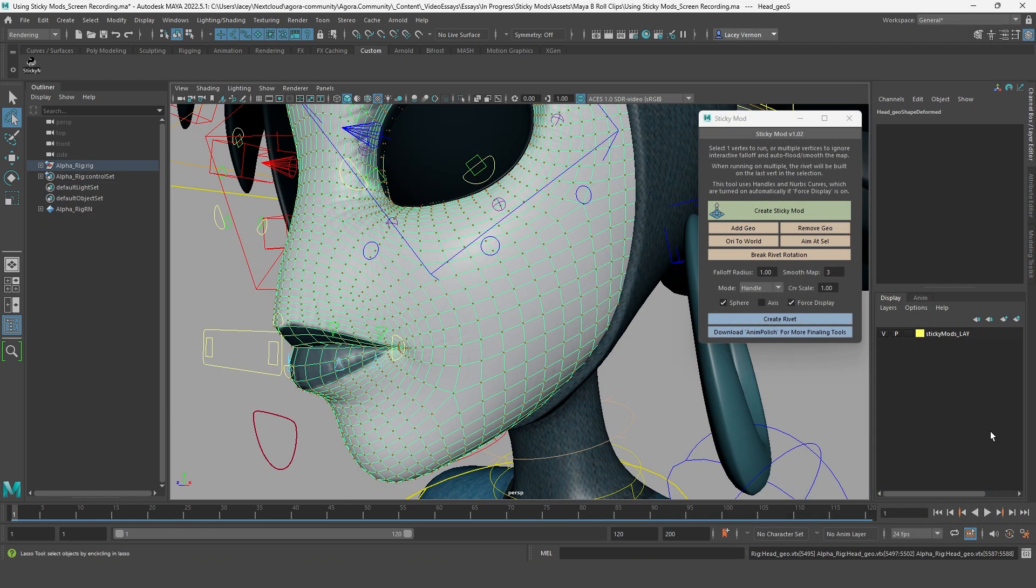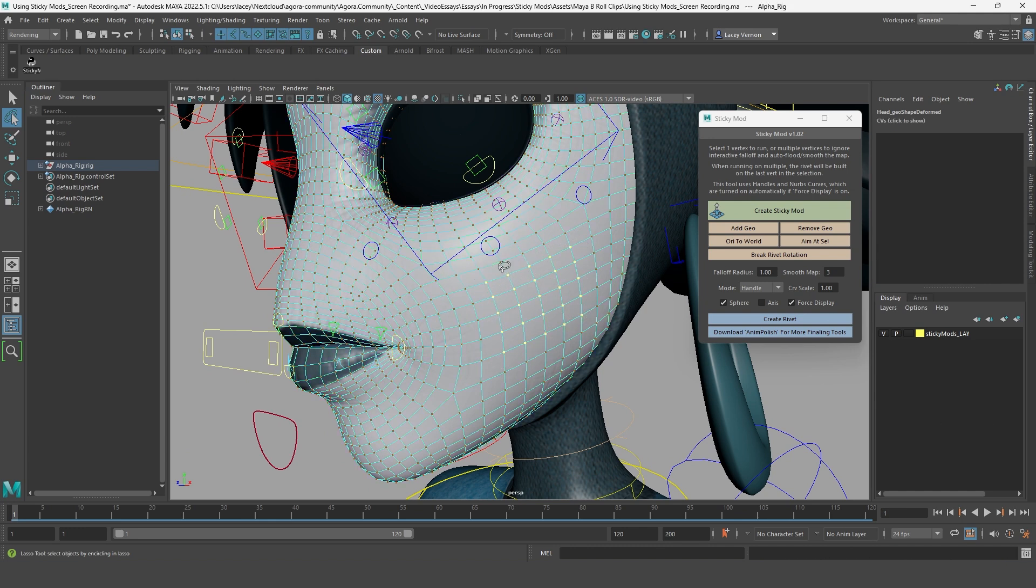Something to note if you are making a sticky mod using multiple selected vertices. If you select multiple vertices, sticky mod will automatically default to the last vertex selected. So like if you selected this bundle of vertices here, it might default to one along the edges, since those were most likely the last in the selection.